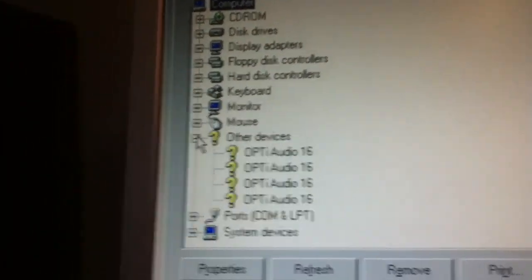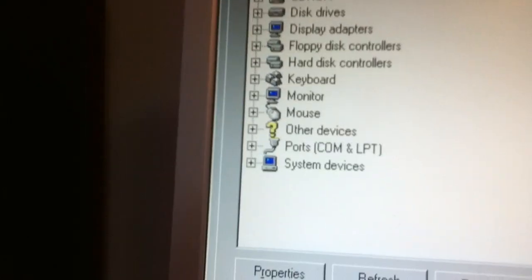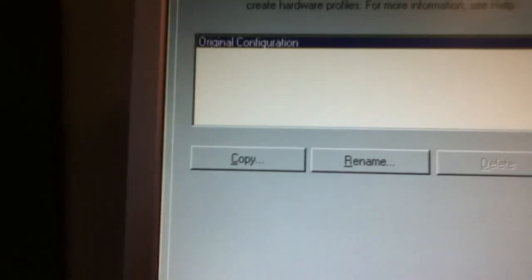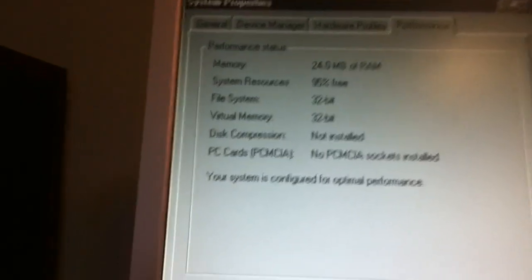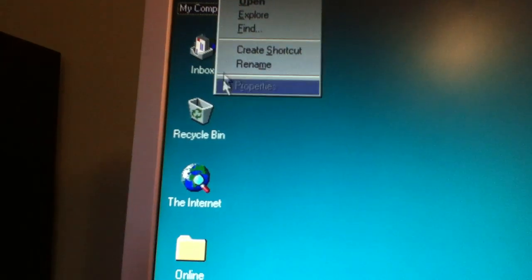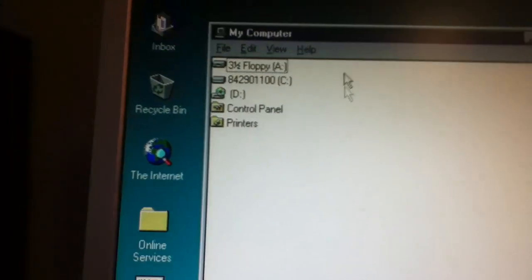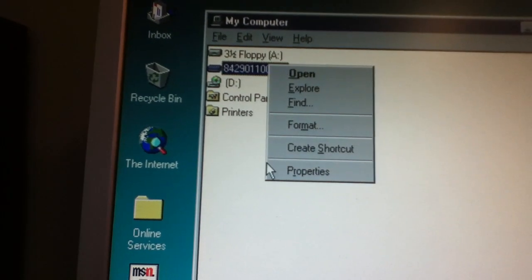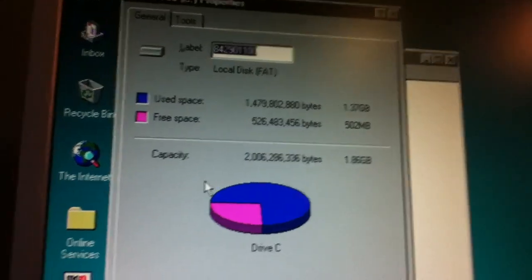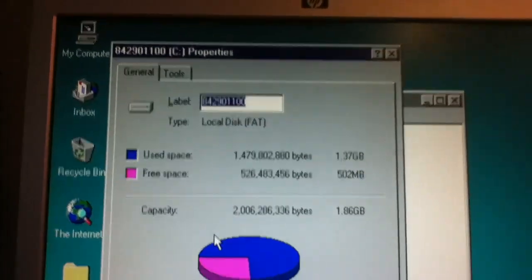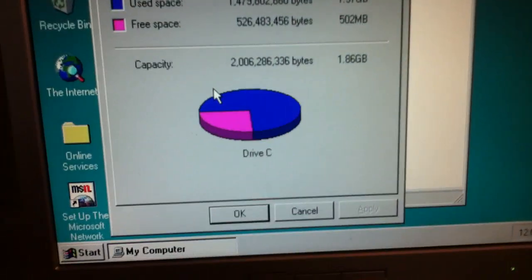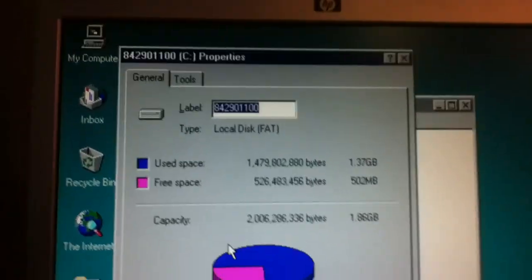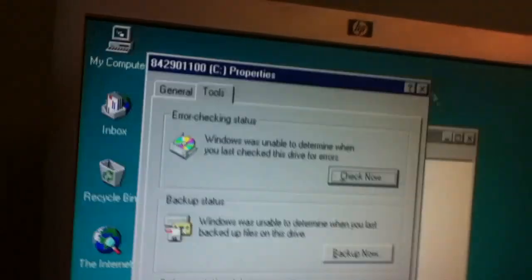Again, too lazy to do math. Other devices. Optical audio. Original performance. 24 megabytes of RAM. 95% free. I don't know what the hard drive is in this thing. But I'm guessing it's not very big. Properties. Yes. 1.8 gigabyte. Which means it's probably a 2. And a quarter of it's 3.